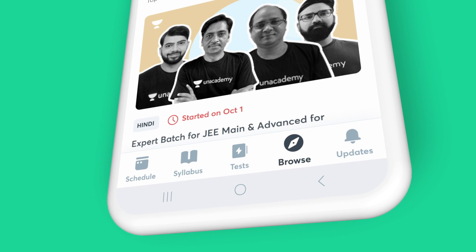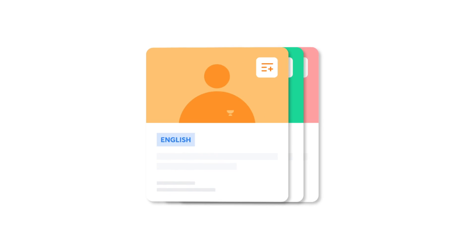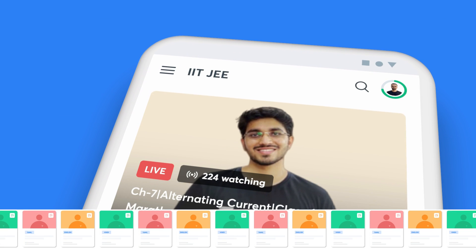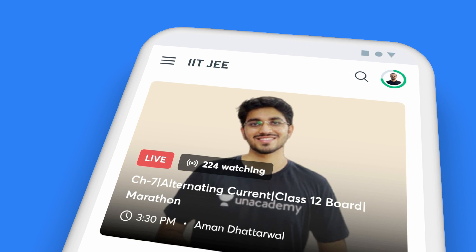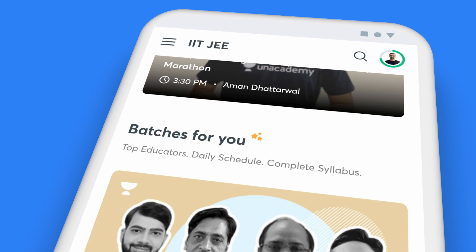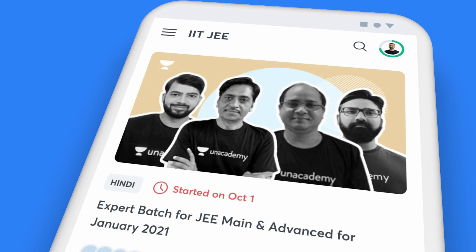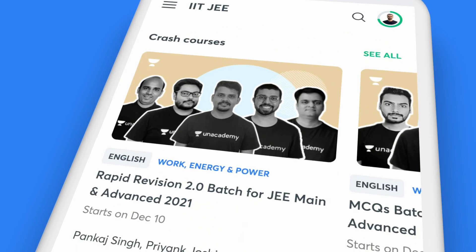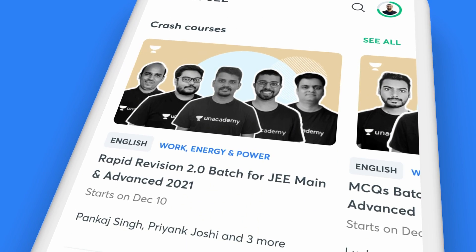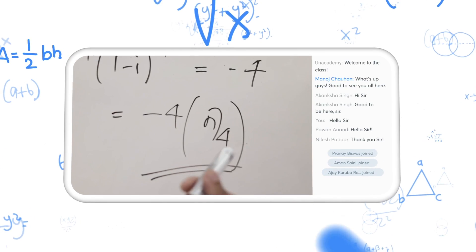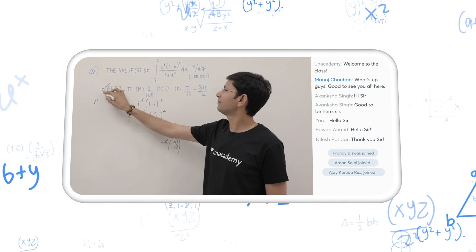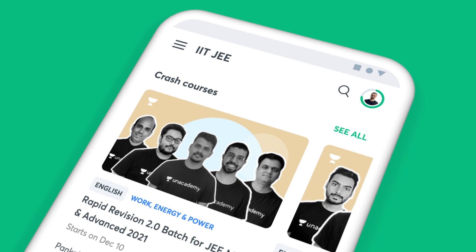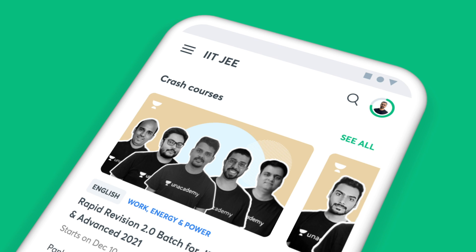The Browse tab on the app offers you a picture of all the courses you can study from. Right on top are the courses that are live at the moment, followed by batch courses, popular courses, upcoming courses, and crash courses. Our top educators are busy adding more courses for you — click on the See All button to check them out.